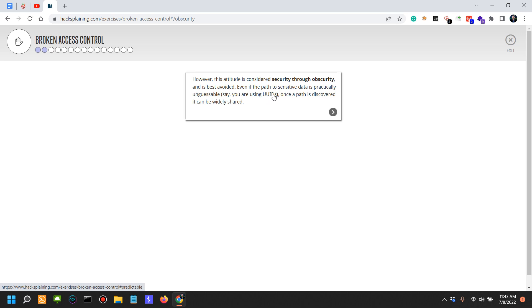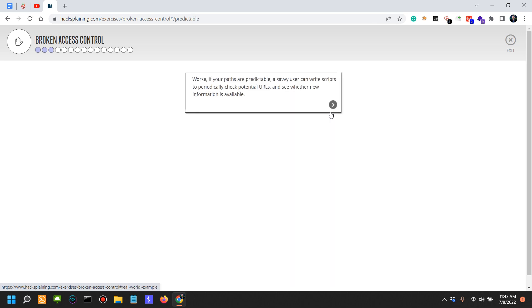This attitude is considered security through obscurity and it is best avoided. Even if the path to sensitive data is practically unguessable, like using UUIDs which is far better than just IDs, once a path is discovered it can be widely shared. Worse, if your paths are predictable, a savvy user can write scripts to periodically check potential URLs and see whether new information is available.